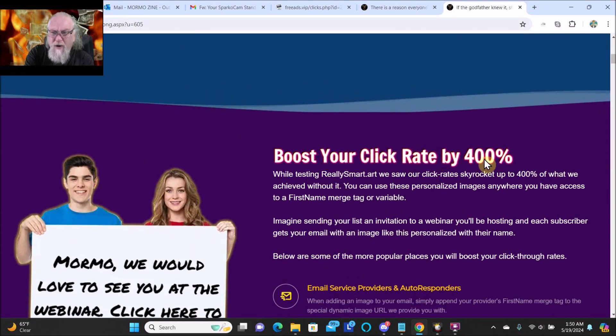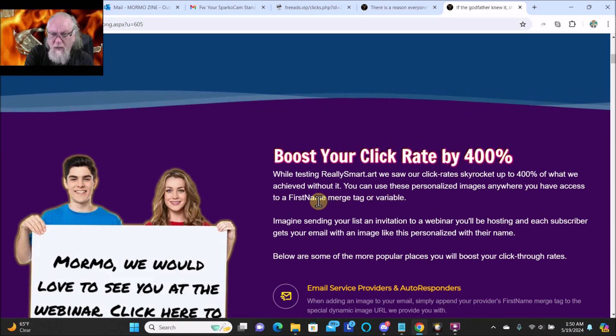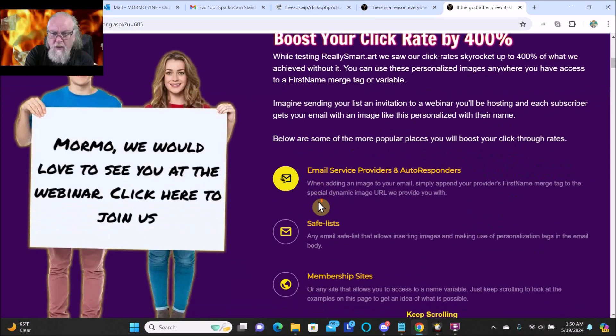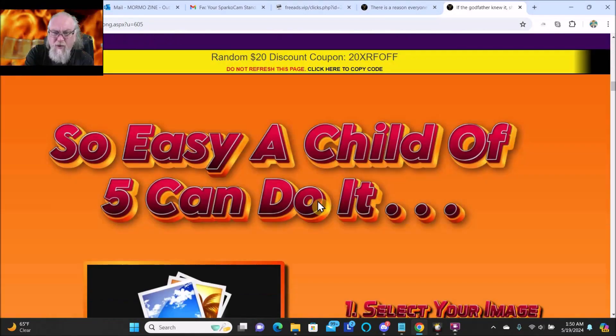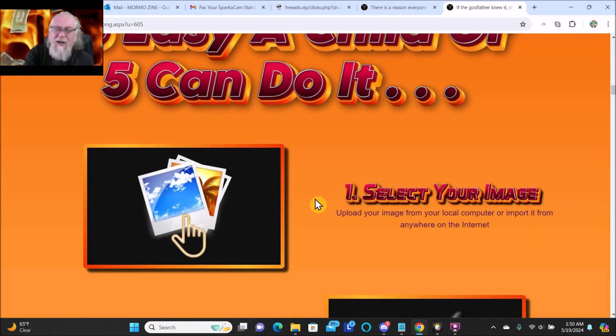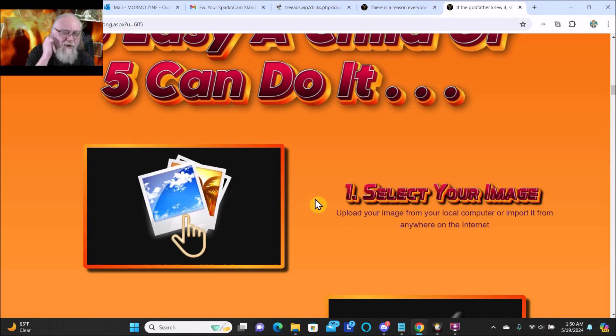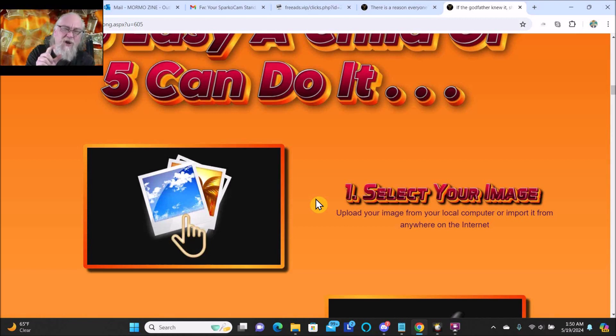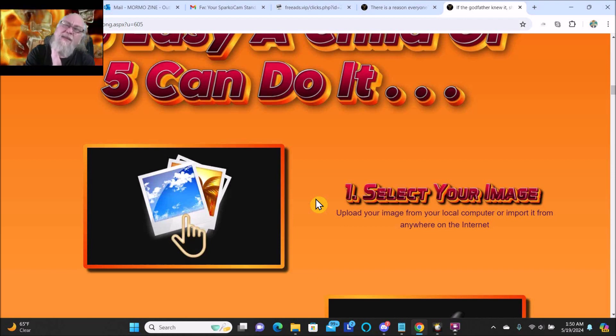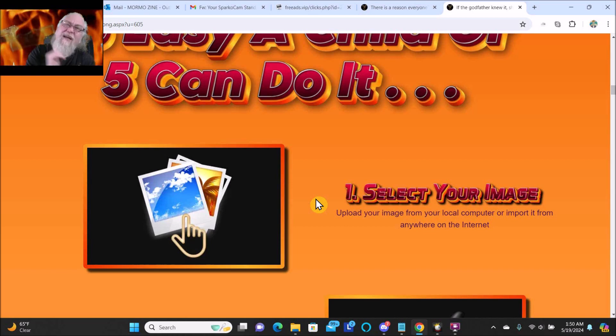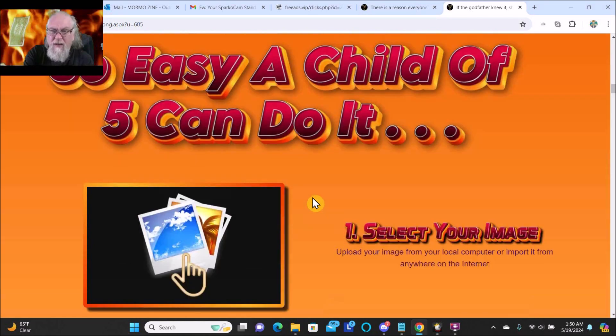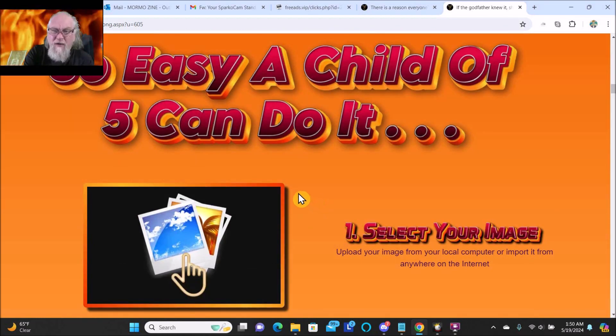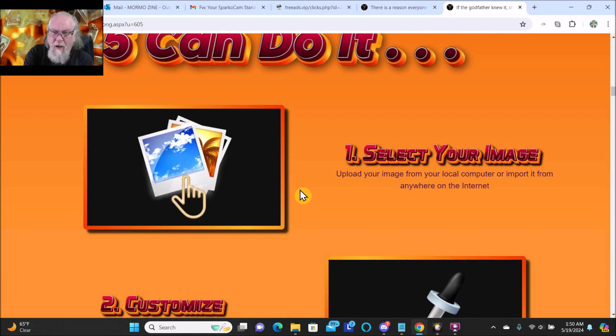Boost your click rate by 400 percent - that probably would be pretty cool to get. I know when I look at emails I always have to click a button to show images if I want to see the images. When I open the email it won't even show the images until I click a button to show the images.